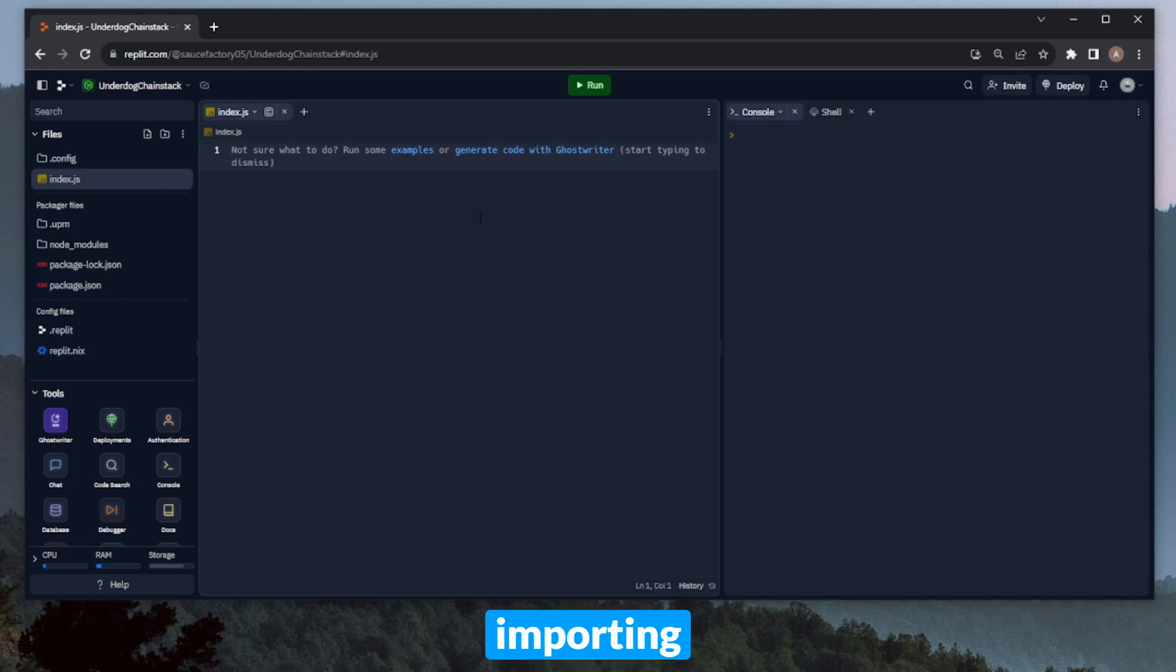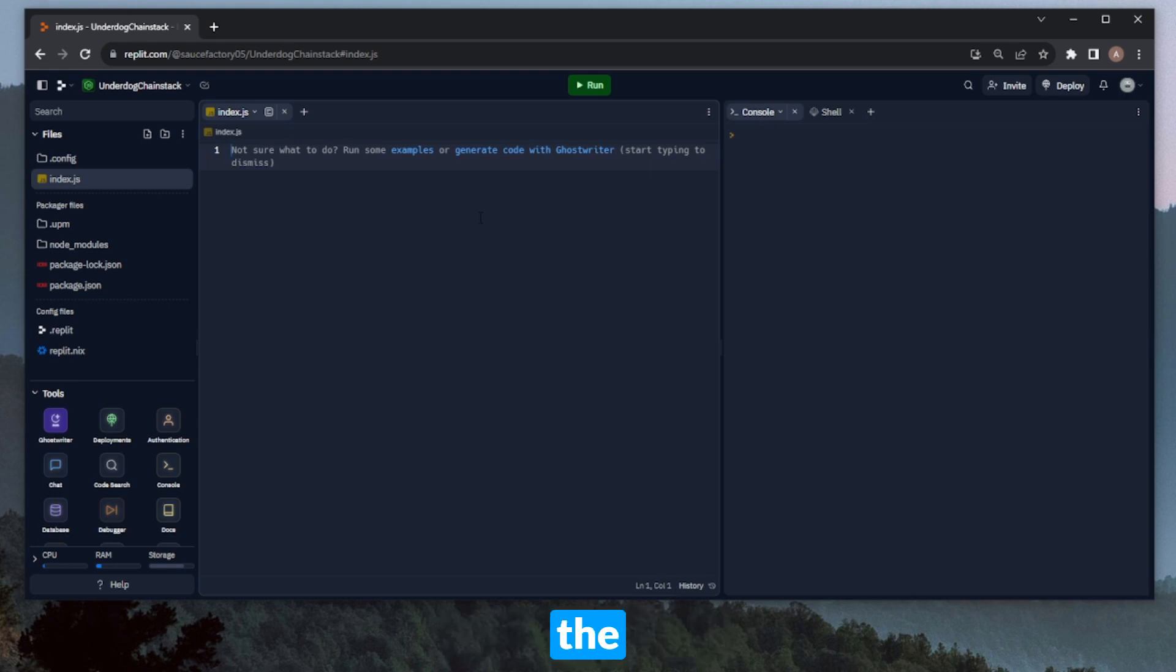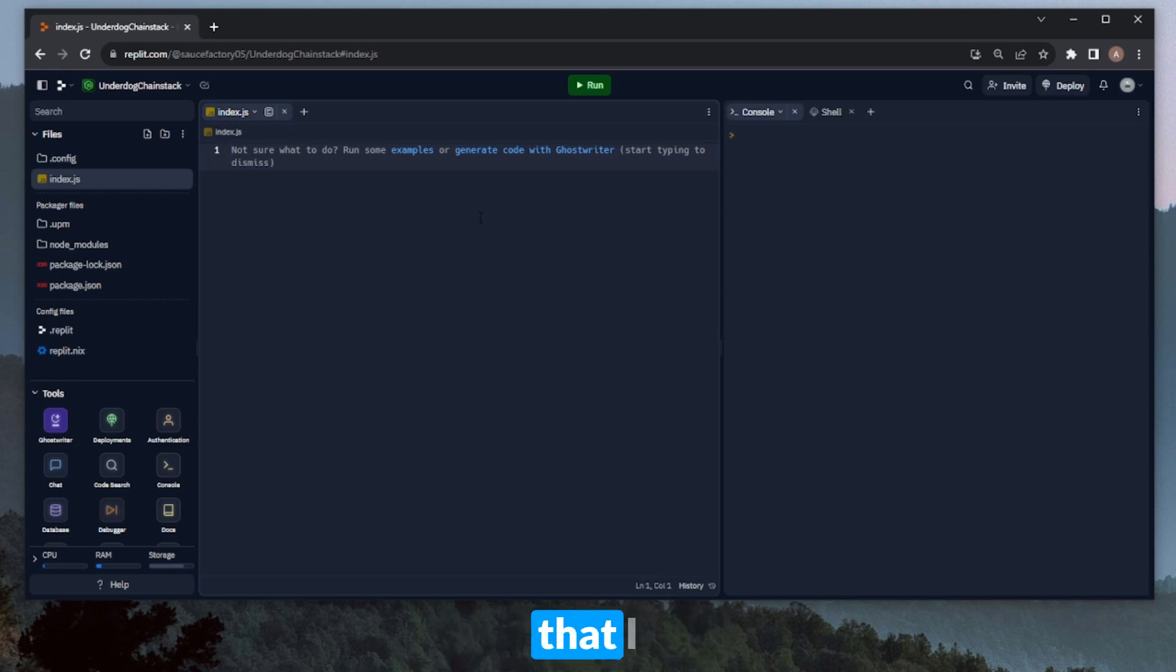Let's start by importing our two base libraries. In this case, we'll need Axios for the requests to the Underdog API, and we'll need Solana Web3.js for the mint statuses and transaction information that I mentioned earlier.